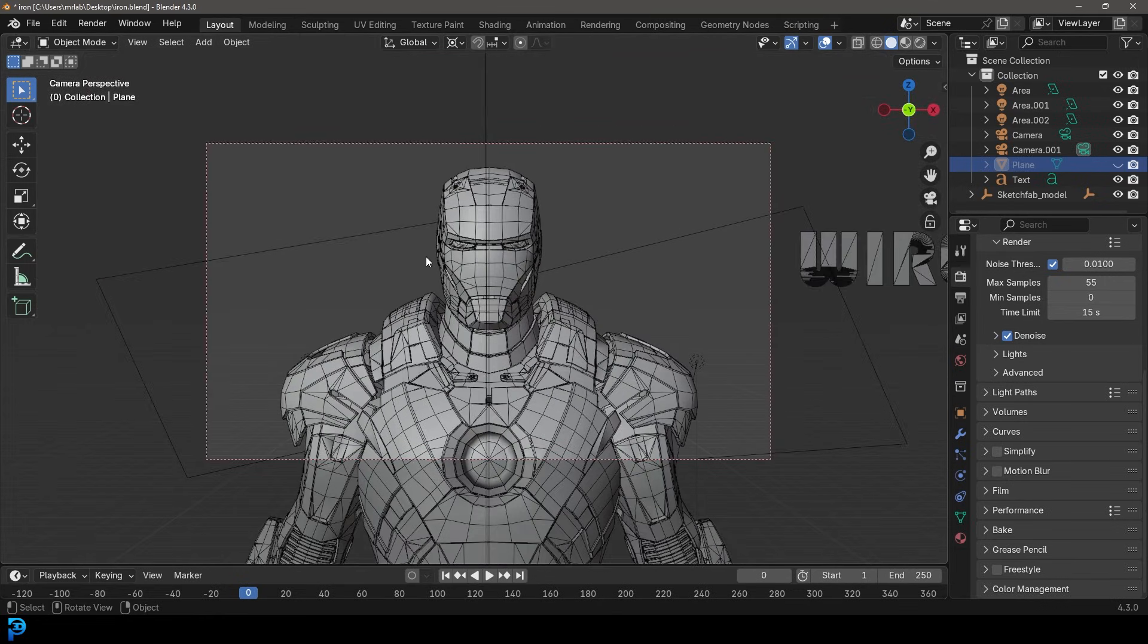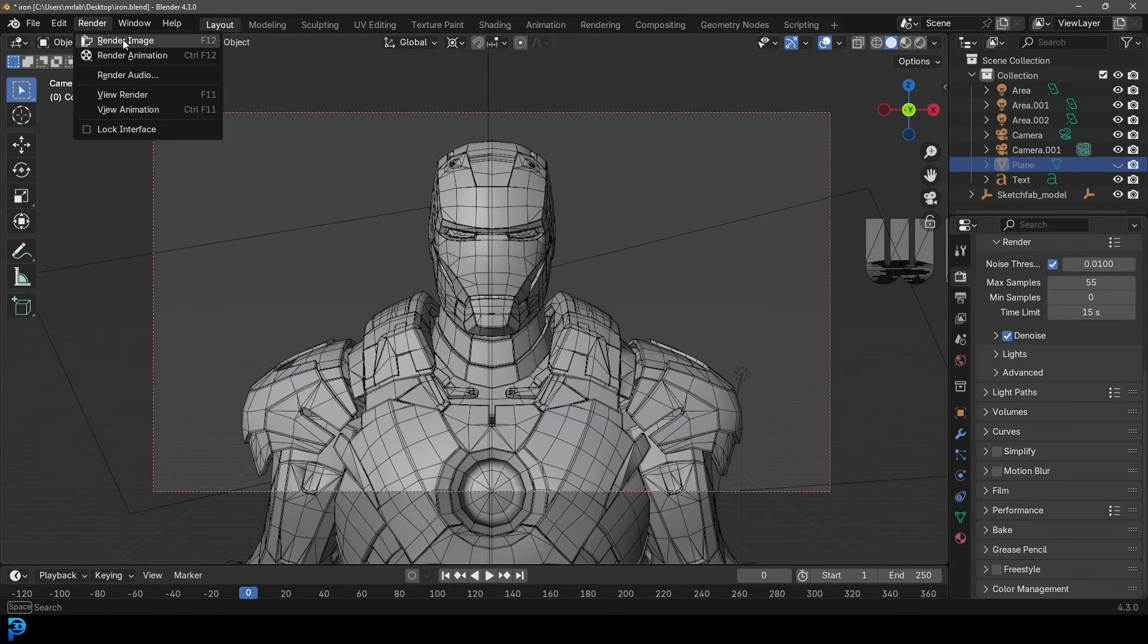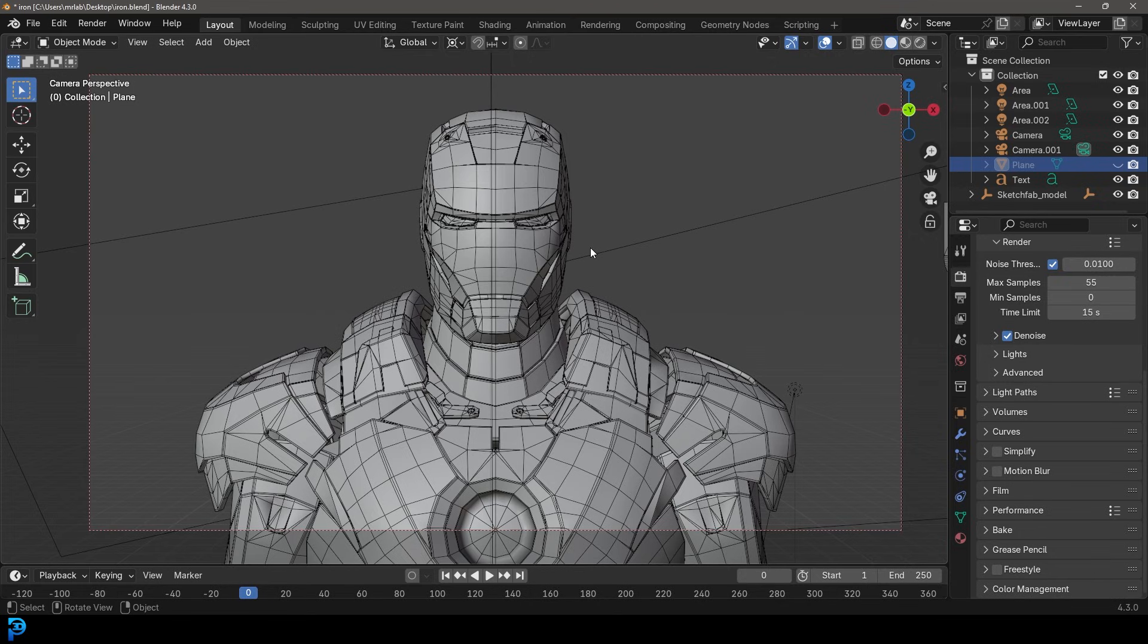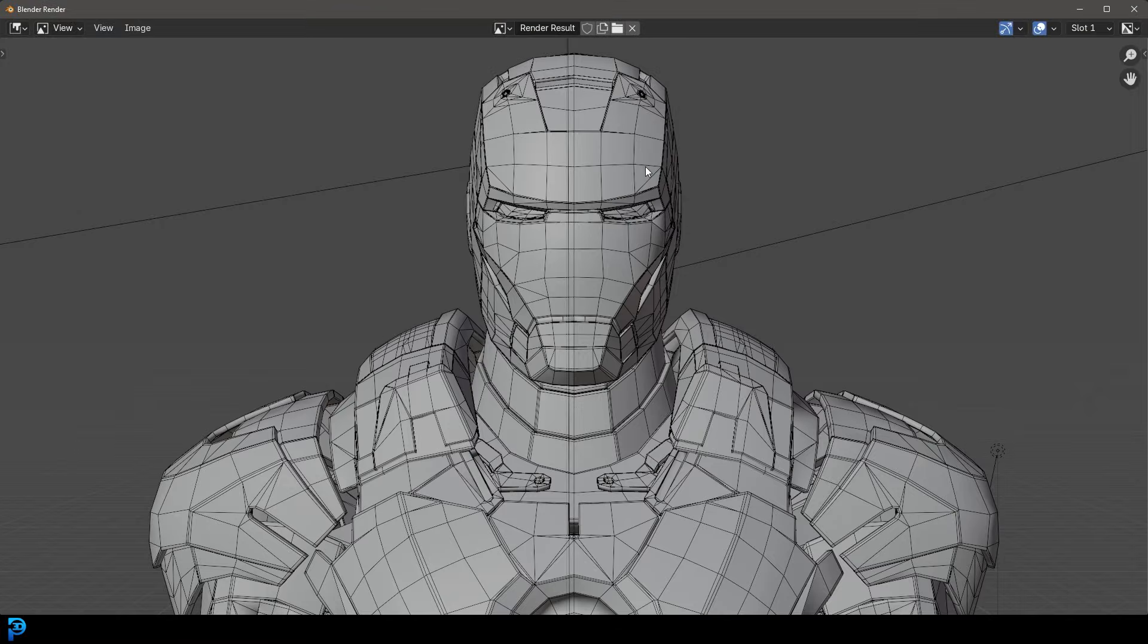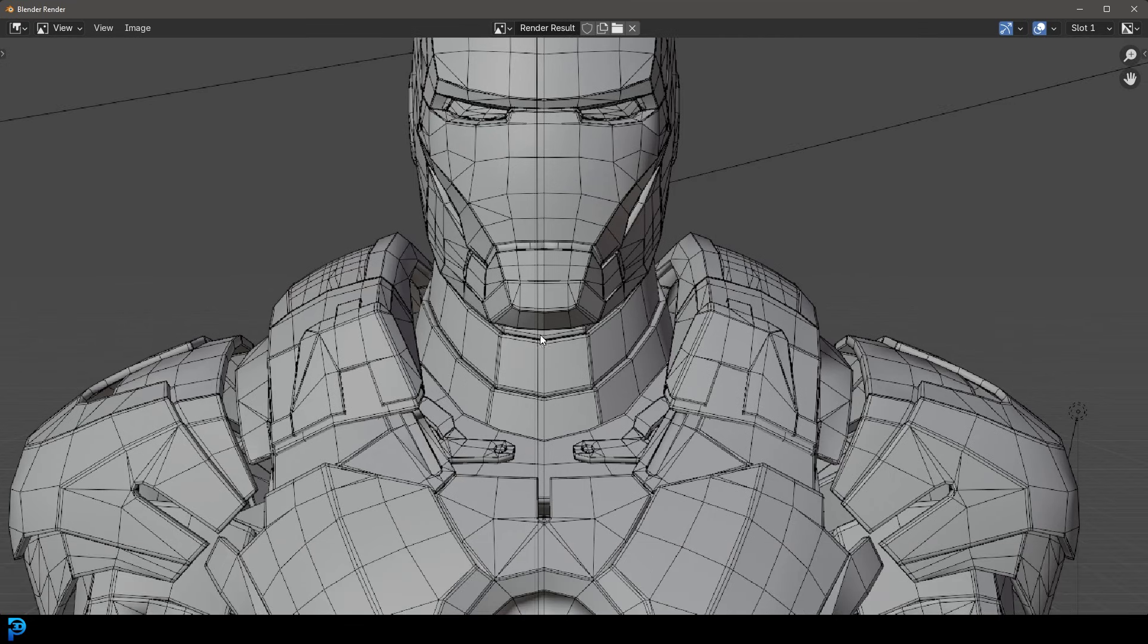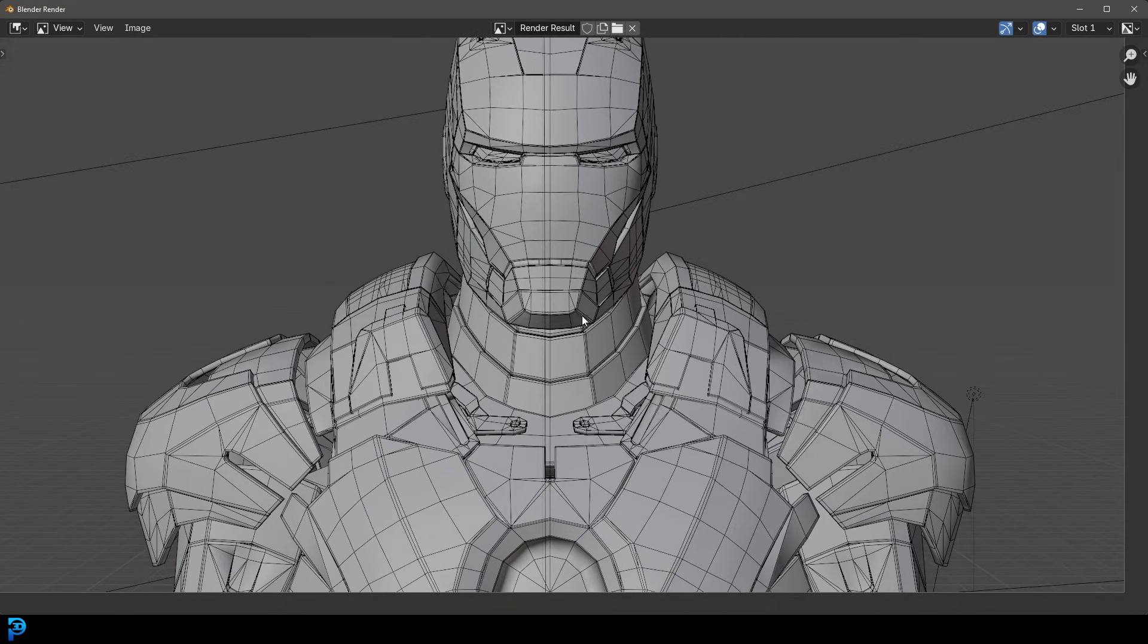So now if we go to our camera view, if you were to go render and just render it the conventional way, it'll just render the thing as it always does. If you want to actually render this as an image with the wireframe displayed, you need to go over here to view instead and then go down to viewport render image. And there you go. Now you have your wireframe displayed.